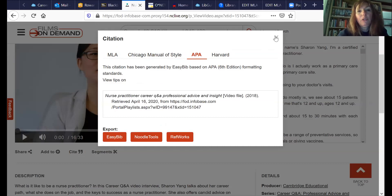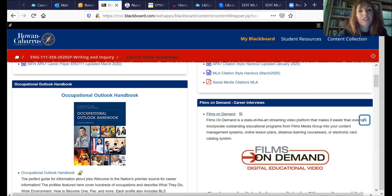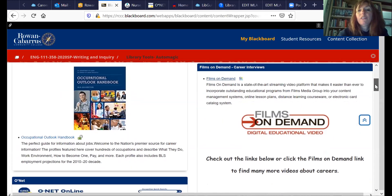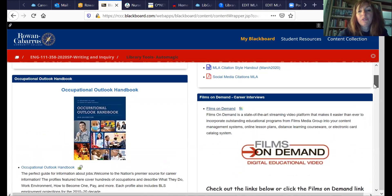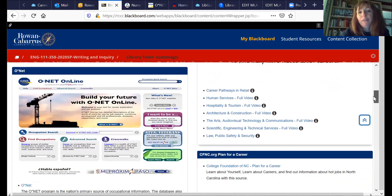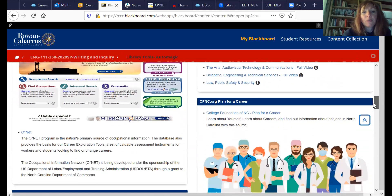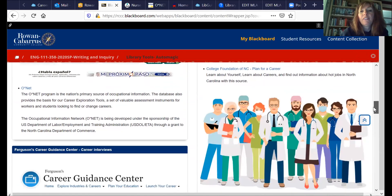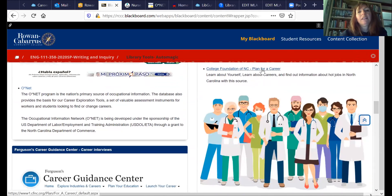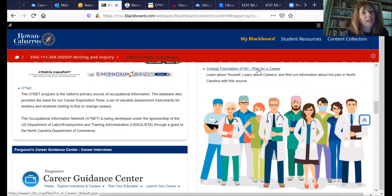I'm going to close that and go back to the research guide — we're almost done. So you've got those two good sources and Films on Demand. Even if you have your own interview, you can use Films on Demand as another library source. College Foundation is excellent for saving money, but there's also a whole cluster in there for careers. A lot of information may refer back to the Occupational Outlook Handbook — it's kind of the gold standard — but College Foundation is another source. It's an internet source, not a library source, but it's very credible.